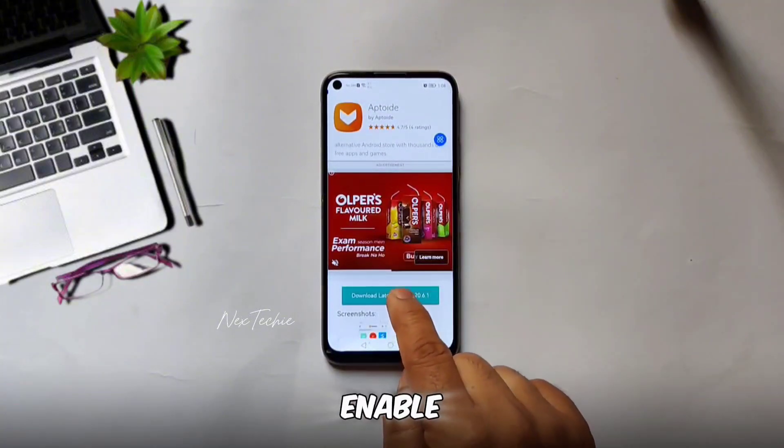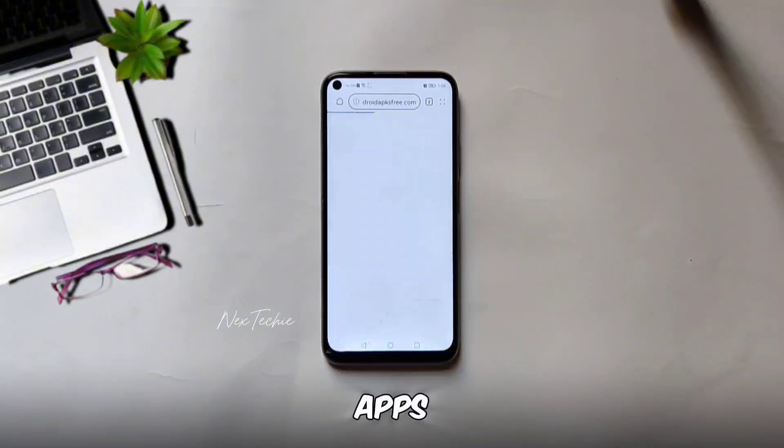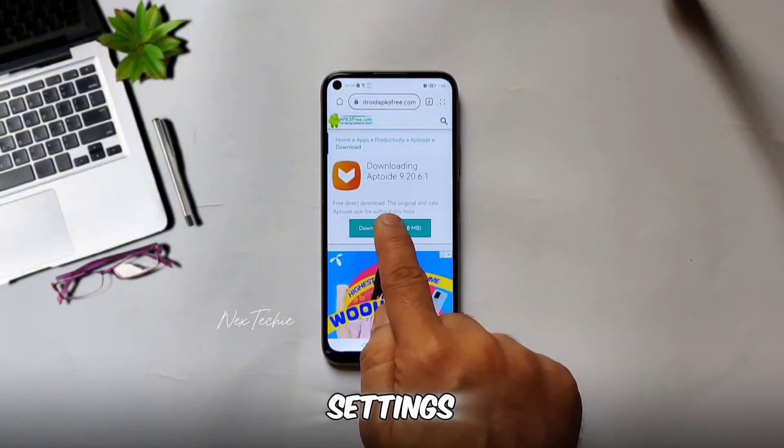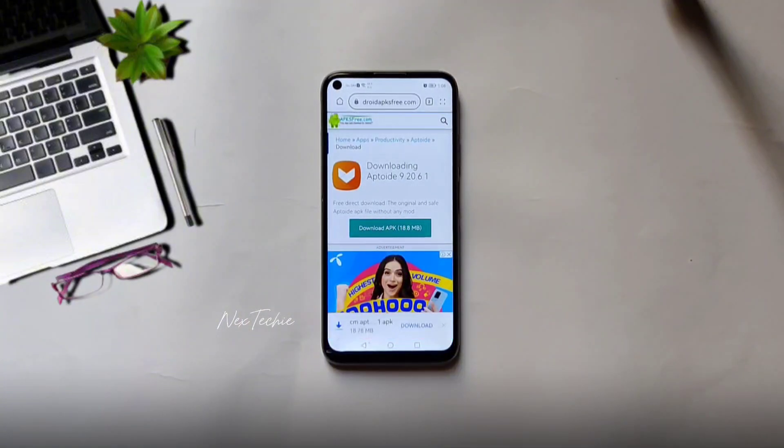Remember to enable 'Install apps from unknown sources' in your settings — we'll need that for this process.